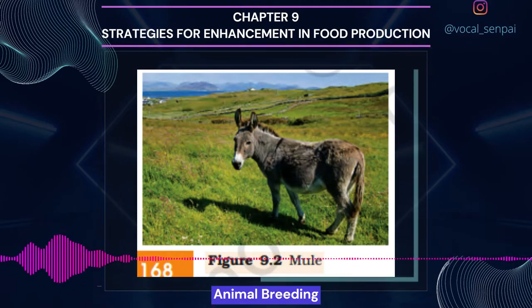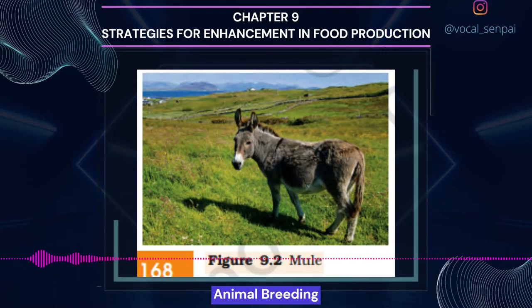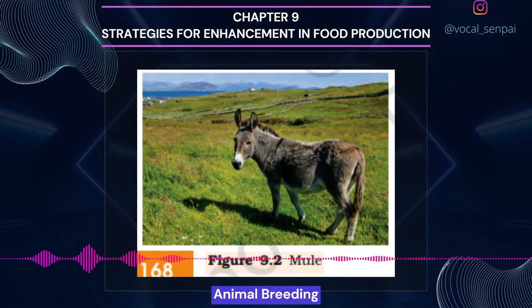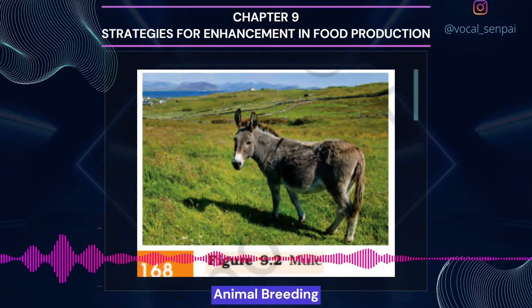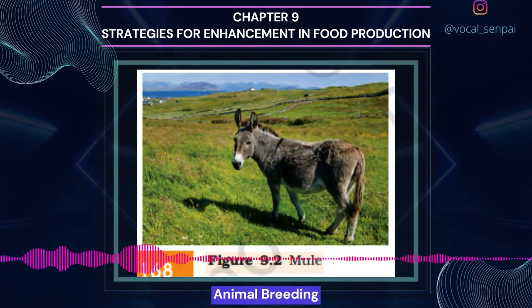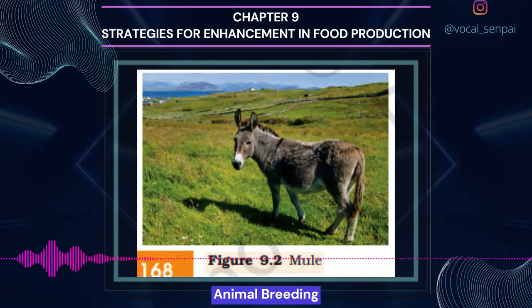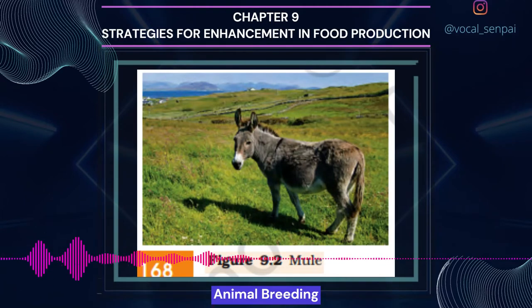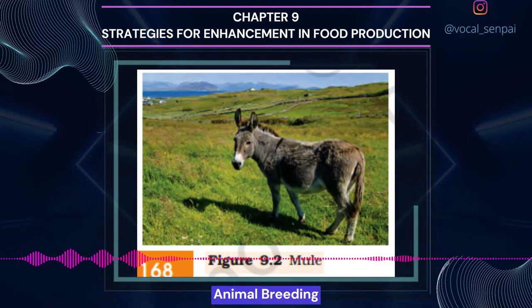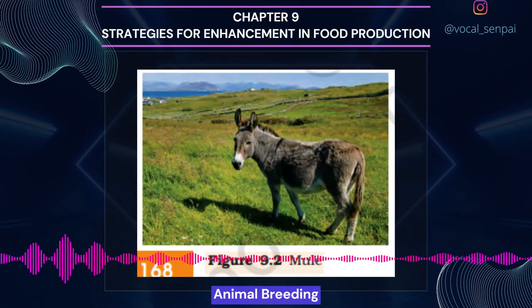Interspecific hybridization: In this method, male and female animals of two different related species are mated. In some cases, the progeny may combine desirable features of both the parents and may be of considerable economic value, for example the mule. Controlled breeding experiments are carried out using artificial insemination. The semen is collected from the male that is chosen as a parent and injected into the reproductive tract of the selected female by the breeder. The semen may be used immediately or can be frozen and used at a later date, or transported in frozen form.